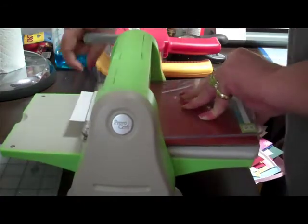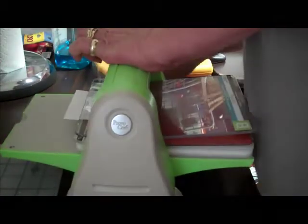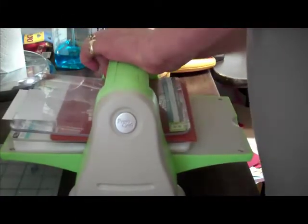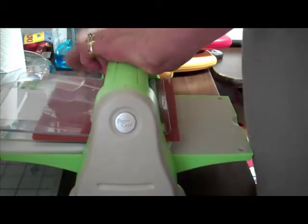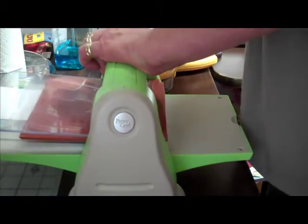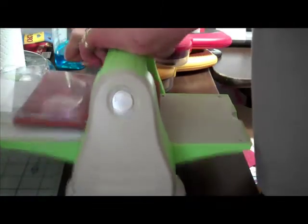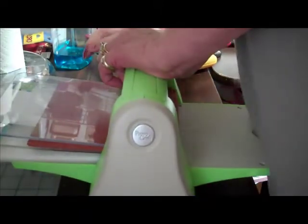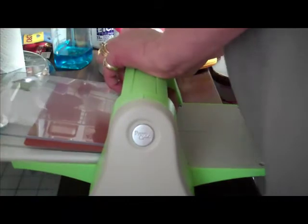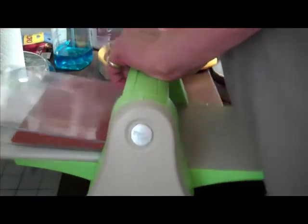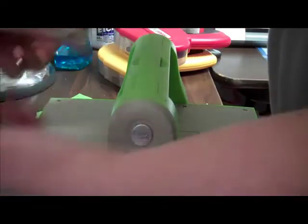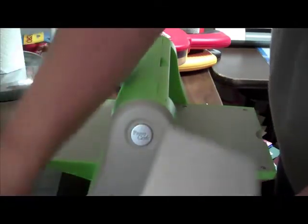I'm going to crank, and here we go. Here it comes. Okay, now let's take a look and see how our embossing turned out.